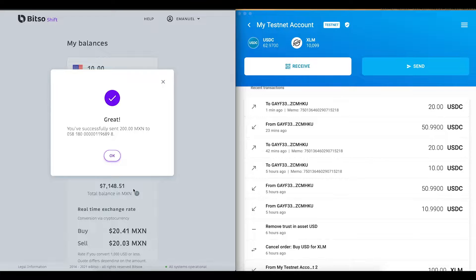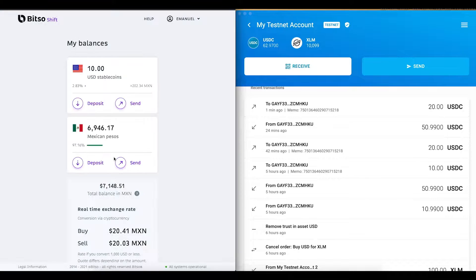We can also make use of the feature to convert MXN to USD and fund my Stellar wallet.